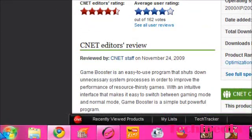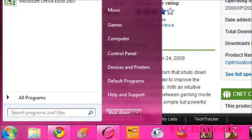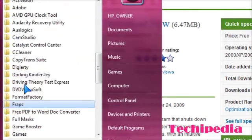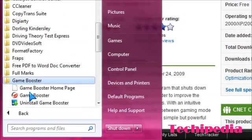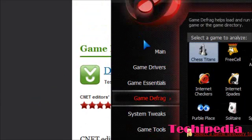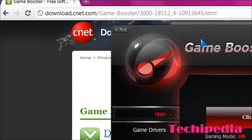You just go to download.cnet.com and you download this file. Once you have it downloaded all you do is go in the start menu or programs and game booster.